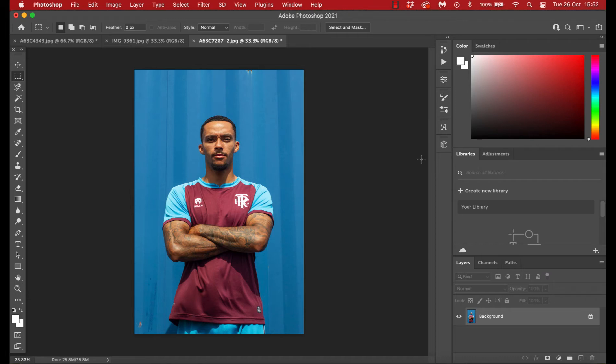I'm going to look at how you can cut photos or subjects out of photos, and this could be players, it could be people in a family photo, it could be a product if you're doing product photography, it could be a load of different things.